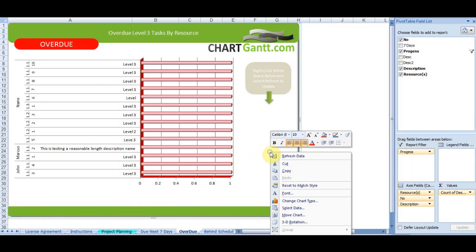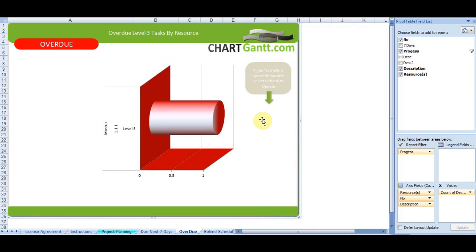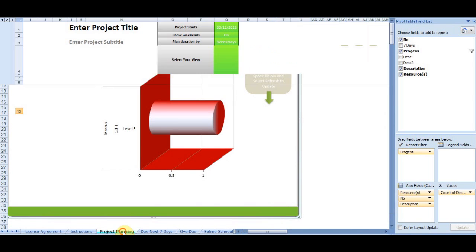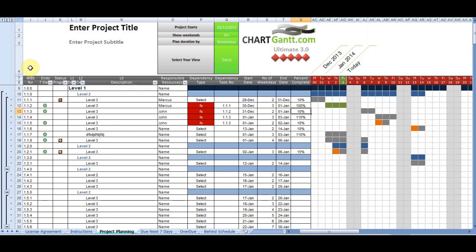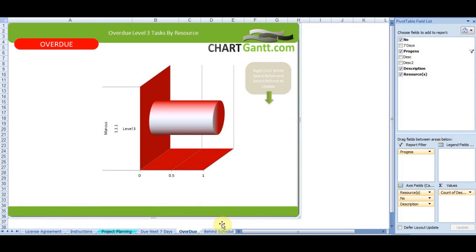Overdue tasks, same again. Let's refresh that. And we've only got one overdue task now within the plan. So if we go back, we can see there's only one red task.